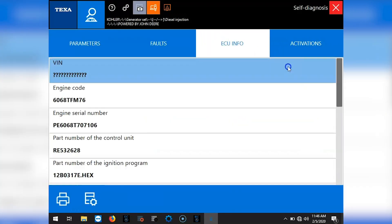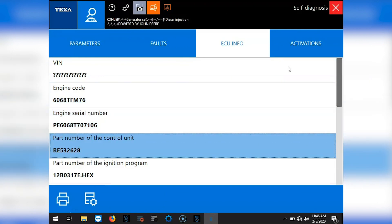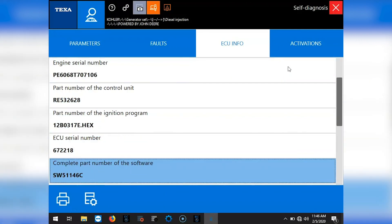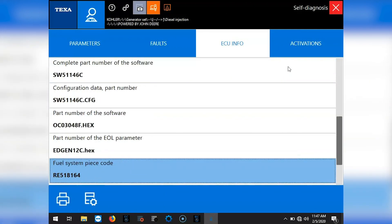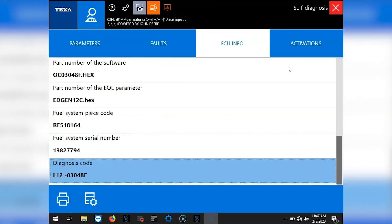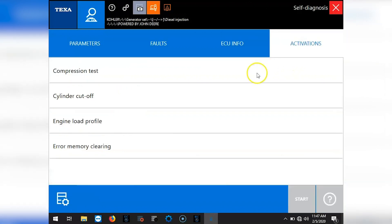Okay, so we'll go into ECU information. Just scroll through that so you can see there. Now move over to activations. See your activations there.